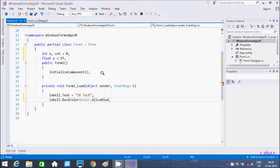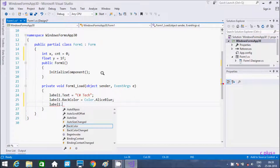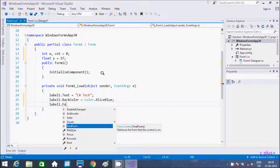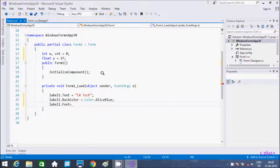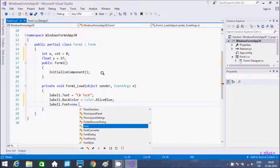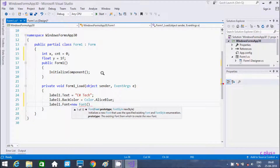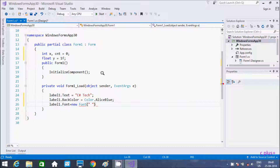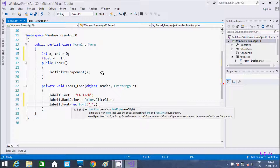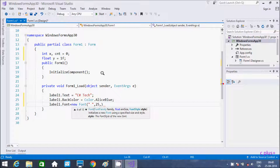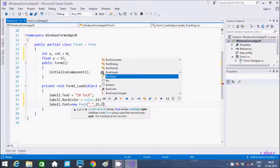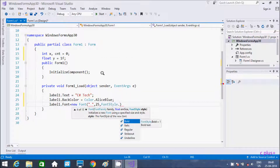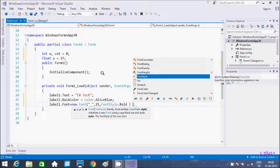Let's pick Blue. And then label1.Font — for the font we need the first parameter as the font name, then size giving 25, and then FontStyle. I am going to give Bold. If you want, you can include any other style such as FontStyle.Regular.